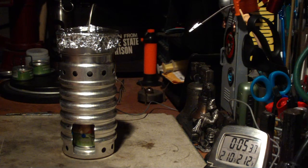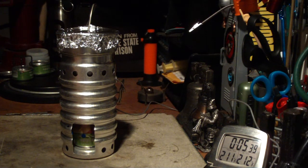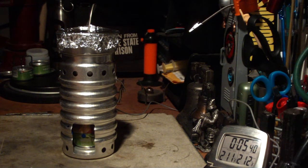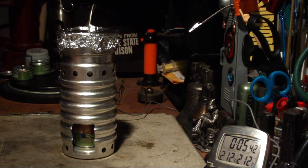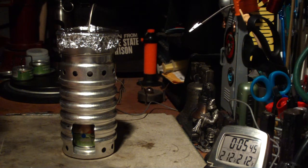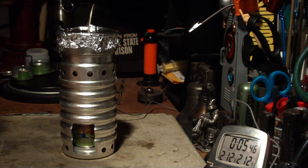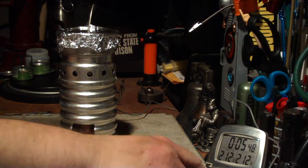There we have 2.10, 2.11, 2.12, and 5 minutes 41 seconds. 5 minutes 41.